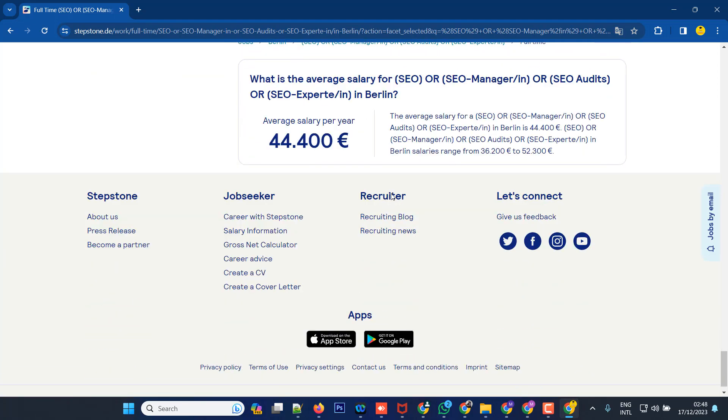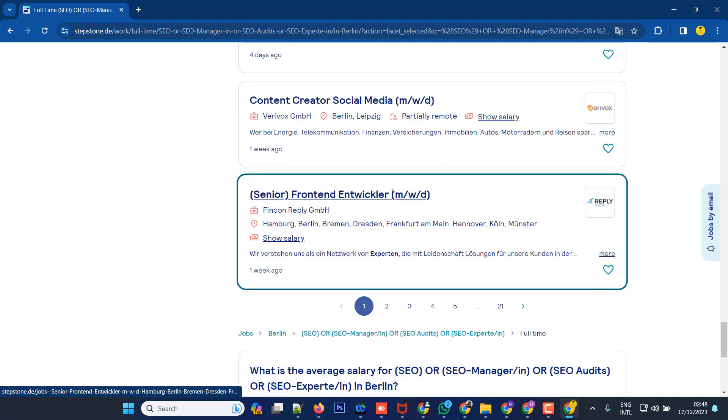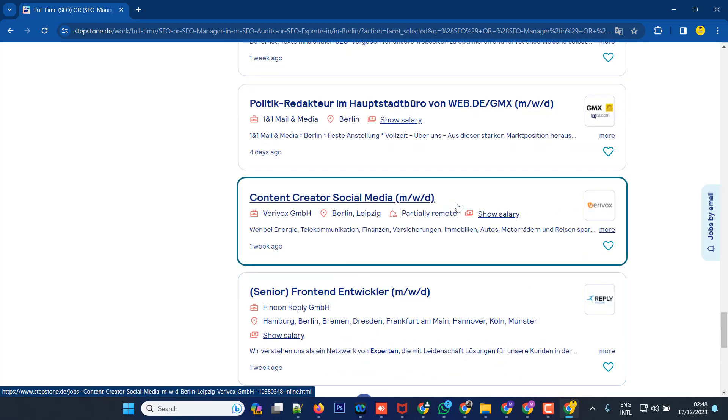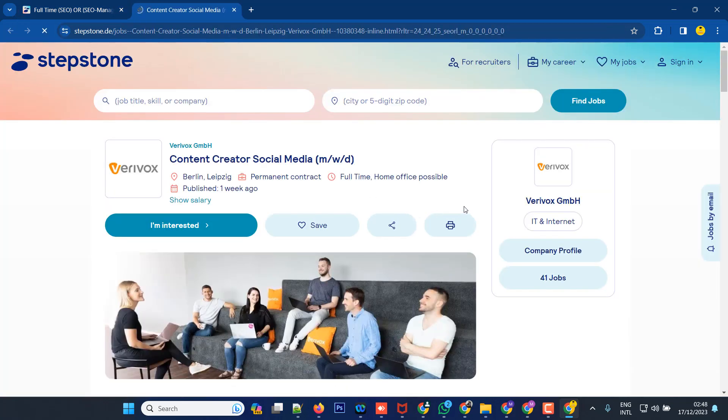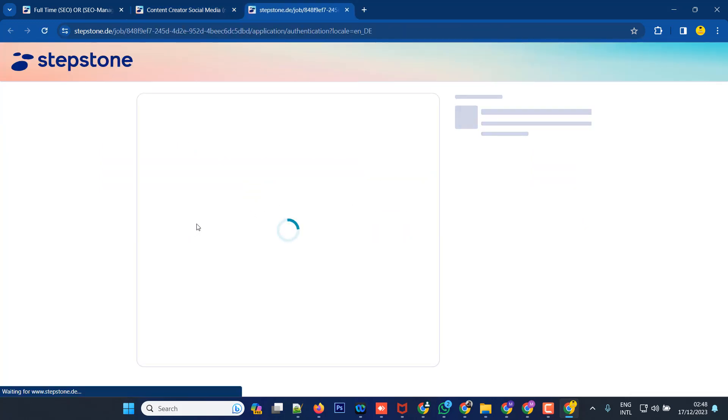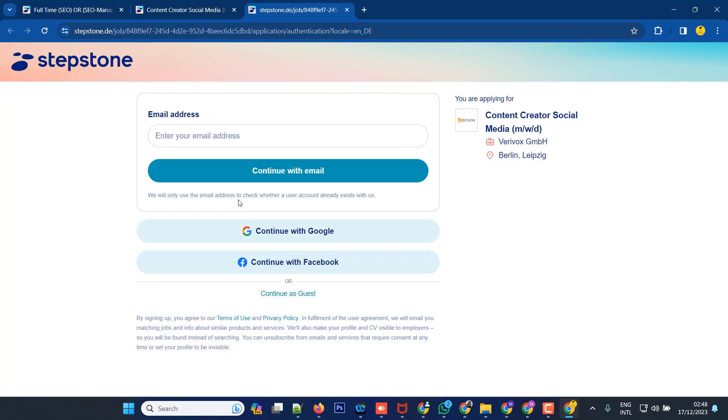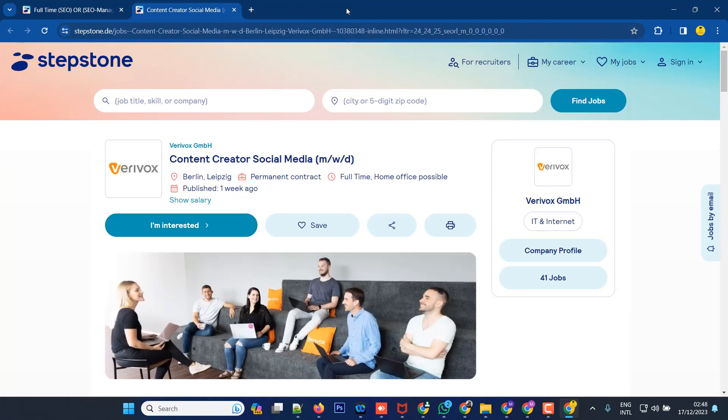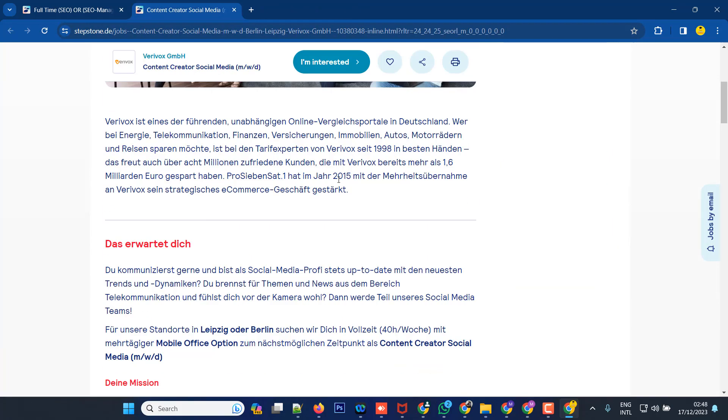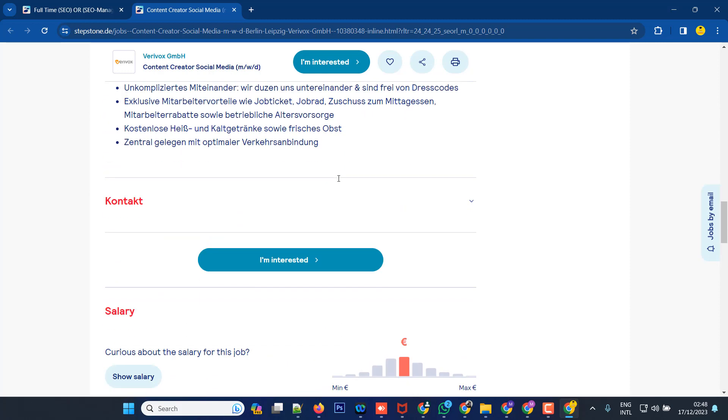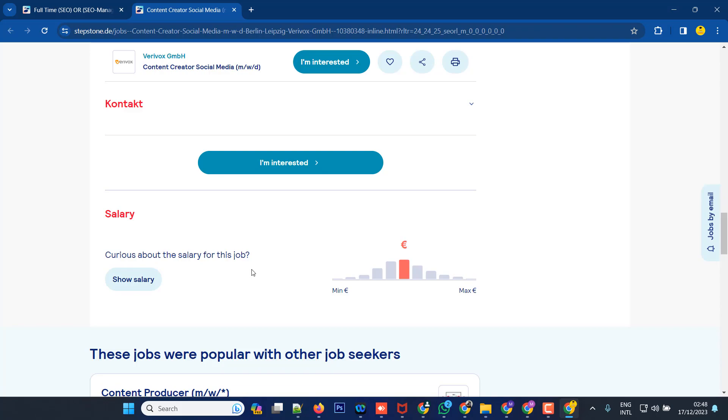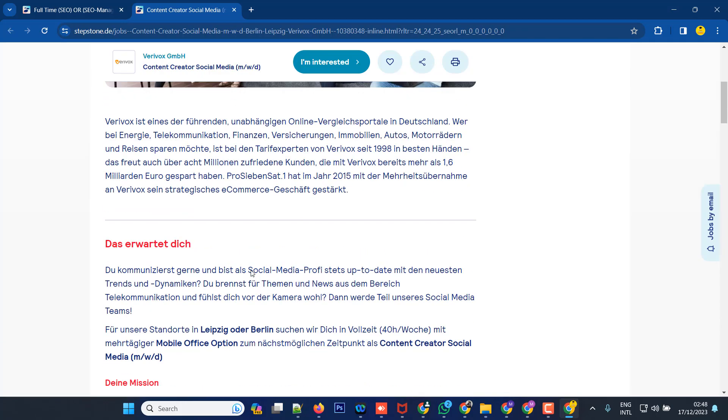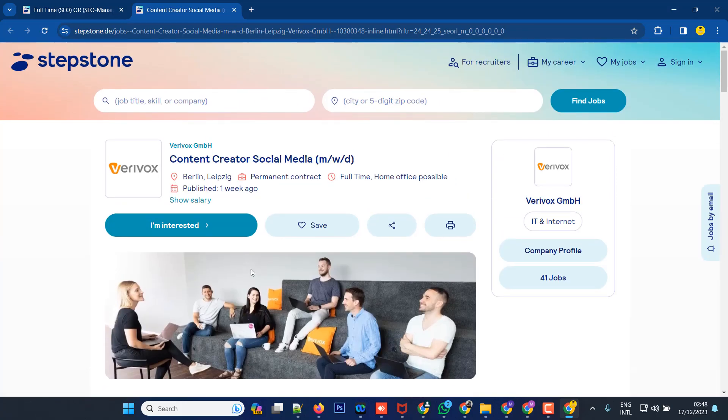You can click on a job that seems suitable and apply. Click 'I am interested' to apply, and the application process will begin. They'll send you an email with the next steps. This is the Stepstone job site, and I'll show you how to apply through it.